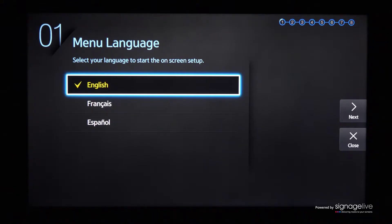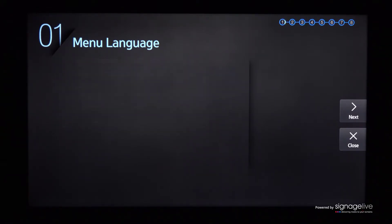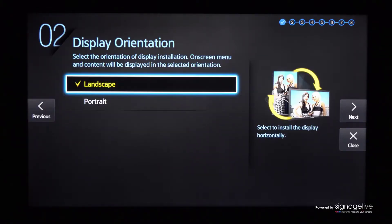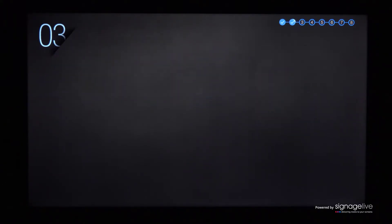When your display powers on, you'll be asked to select the language you wish to configure your display in. Now choose the display orientation, from landscape or portrait, before pressing OK on your remote control.